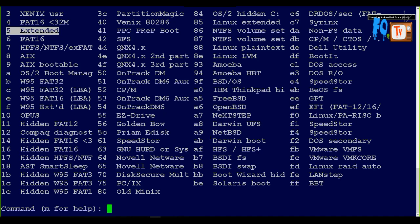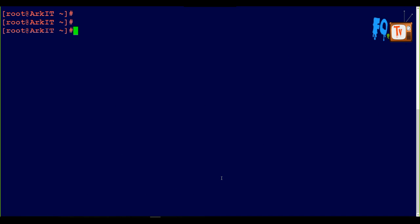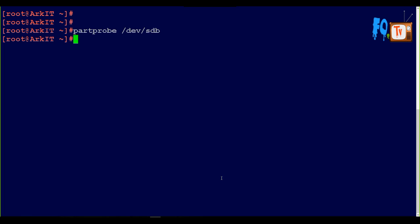I have created the partition but I did not update the partition table yet. To update the partition table, type WQ - write and quit from the session. The partition table has been altered. But the kernel does not know whether the partition exists, so to update your kernel type: partprobe /dev/sdb. We are telling the kernel: I have created the partition, remember this whenever I reboot the machine. I have updated the kernel.